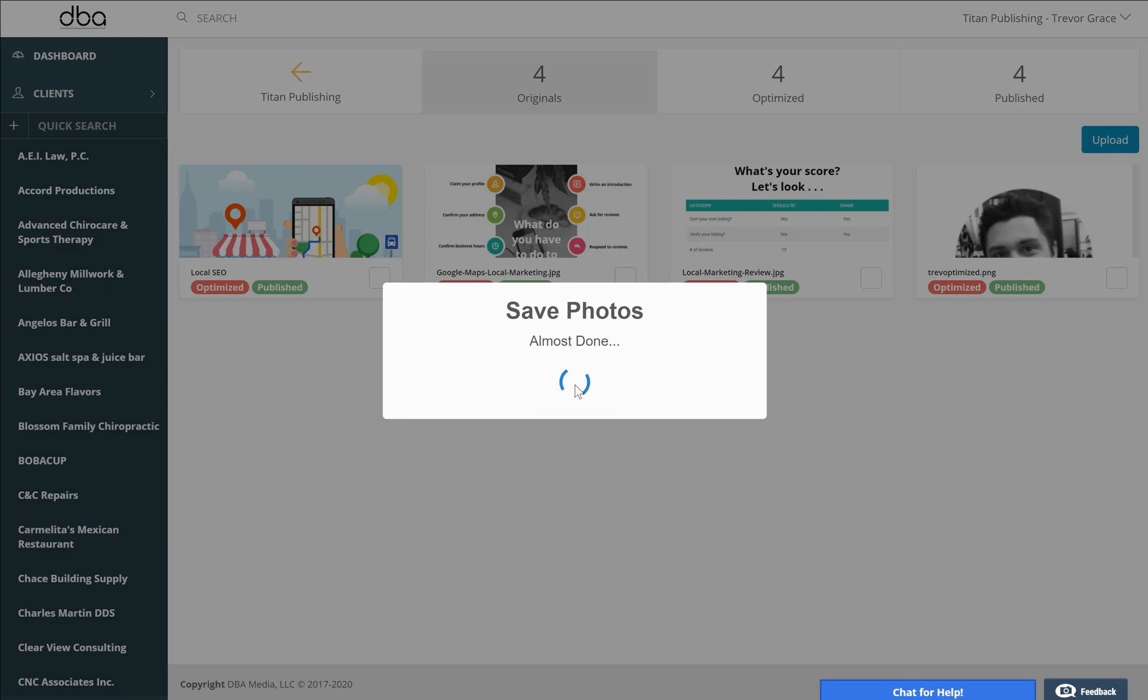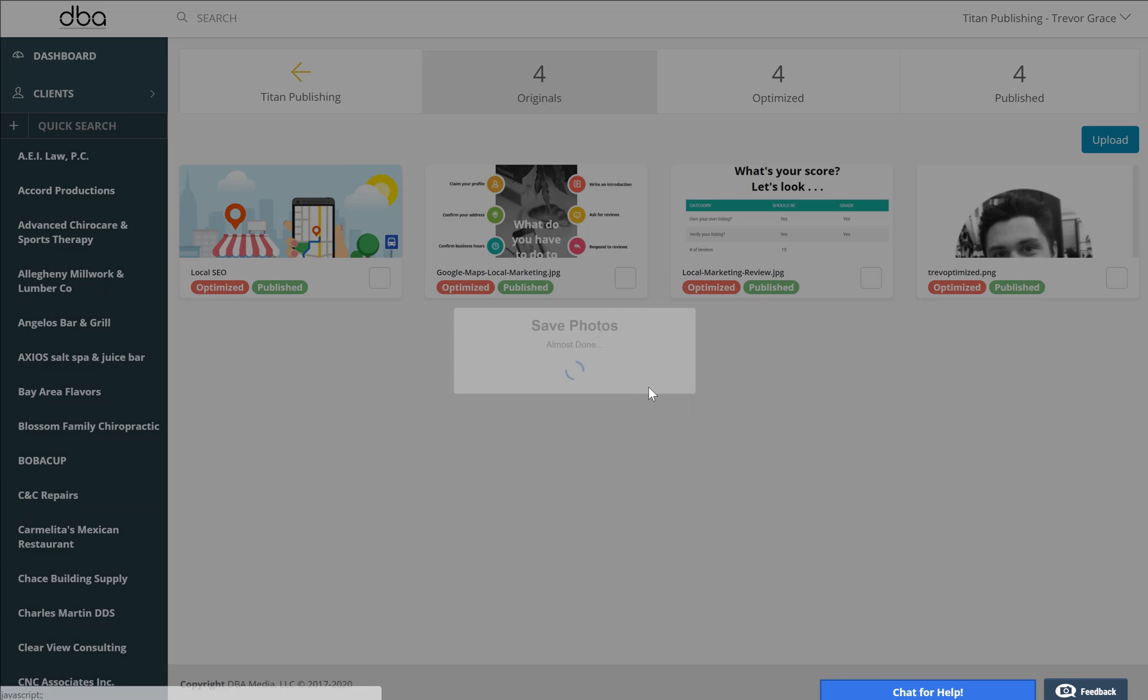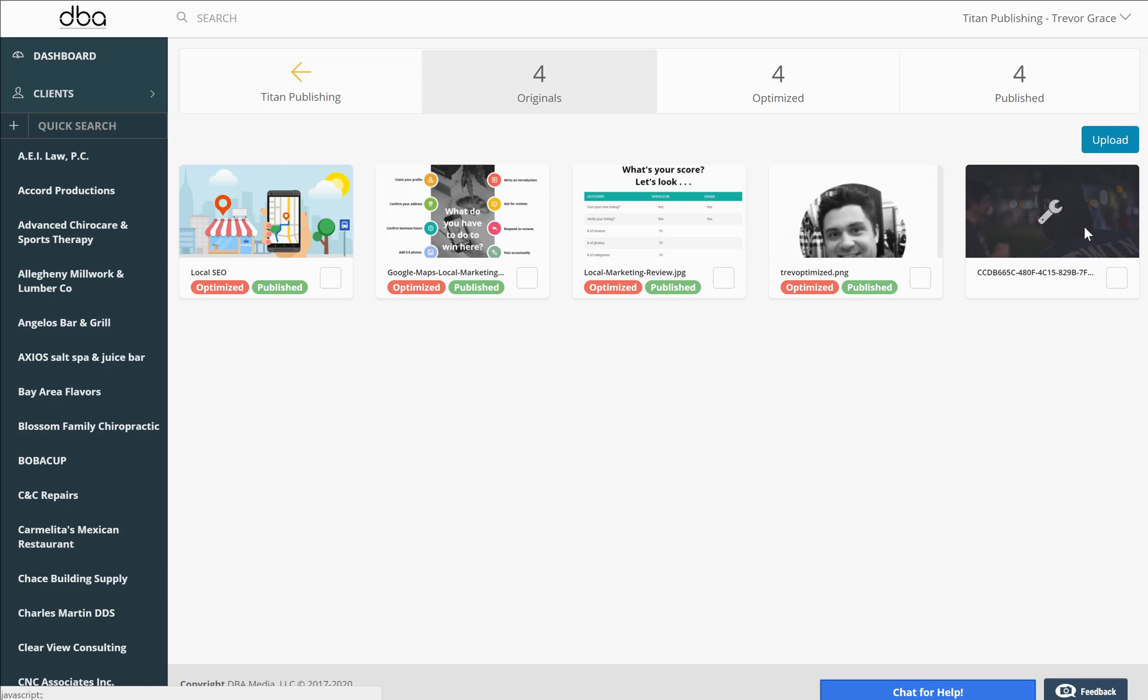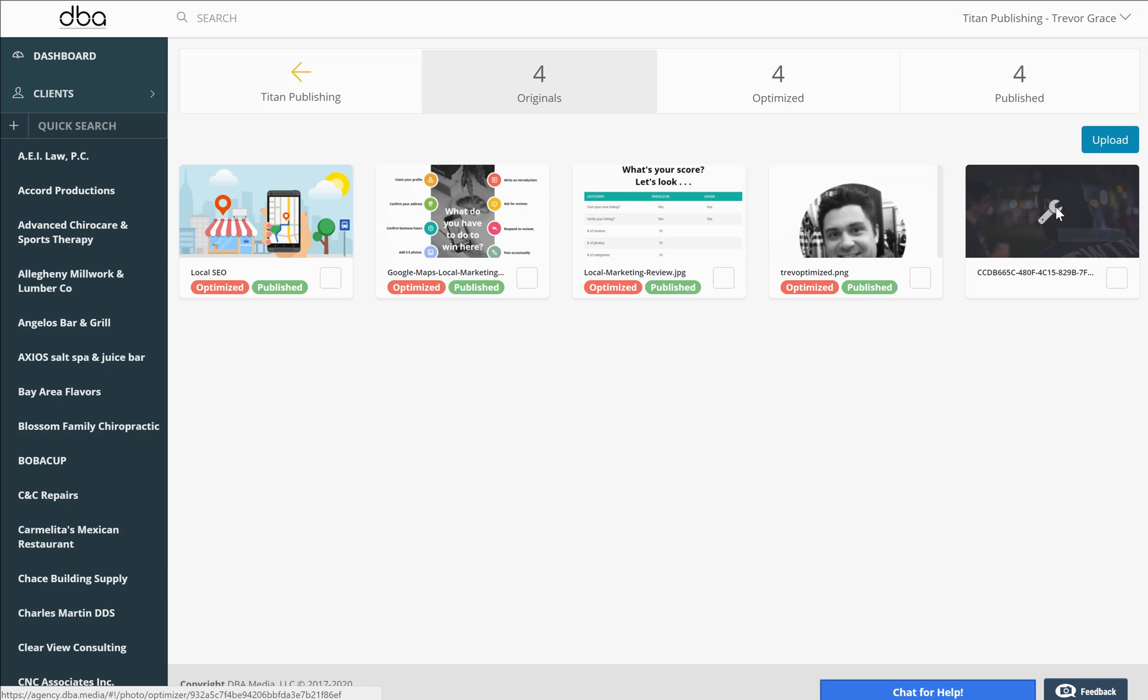You'll see the photo listed here and now you're ready for optimization and publishing. Just click on optimize photo and now you can name the photo Twin Bayes Brew and Farms.